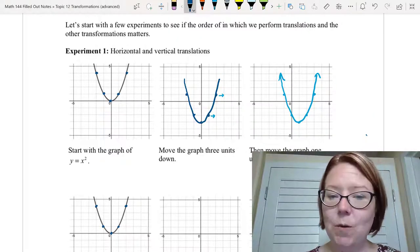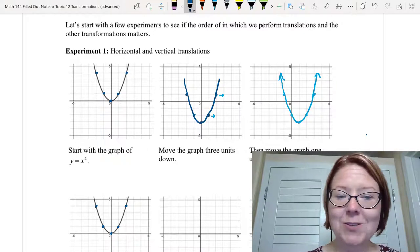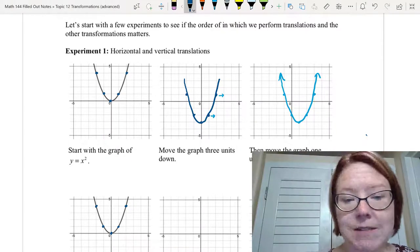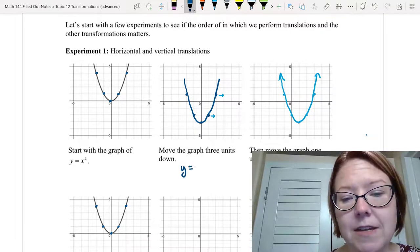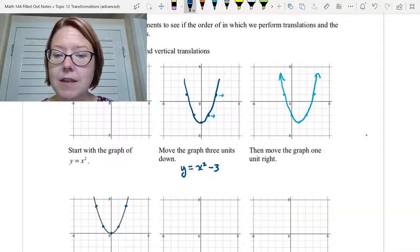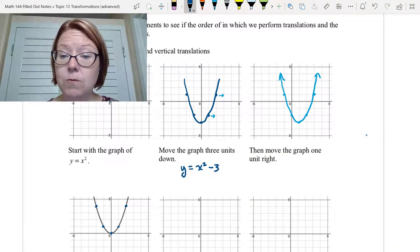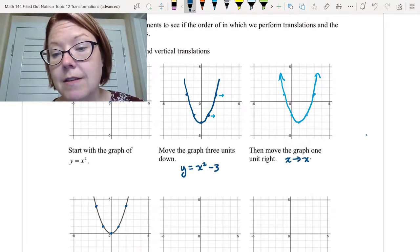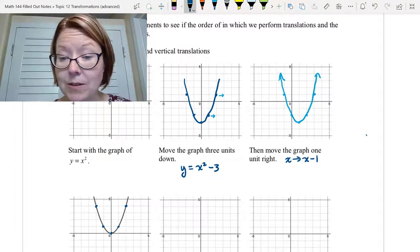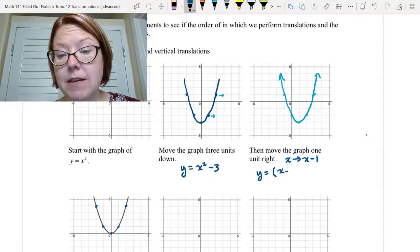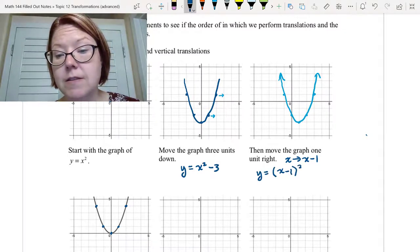Let's write out the equation for each of these graphs. We started with y equals x squared, then we moved the graph three units down, so that would be y equals x squared minus three. Then we moved the graph one unit right, replacing x with x minus one. So that gives us y equals (x minus one) squared minus three.